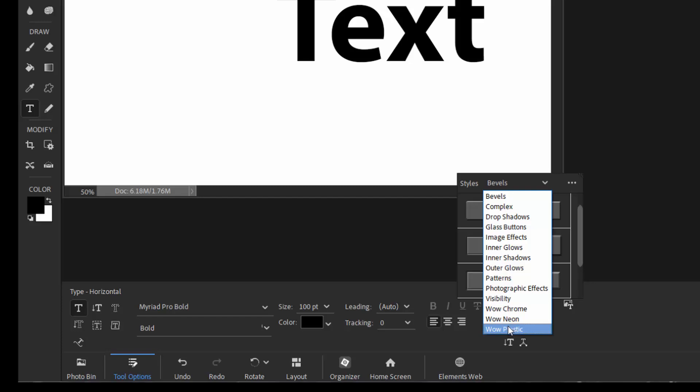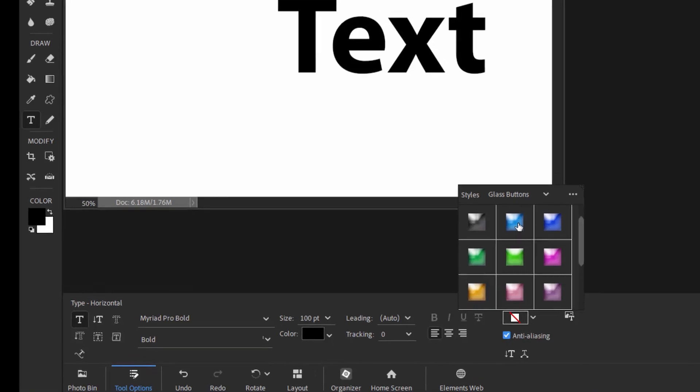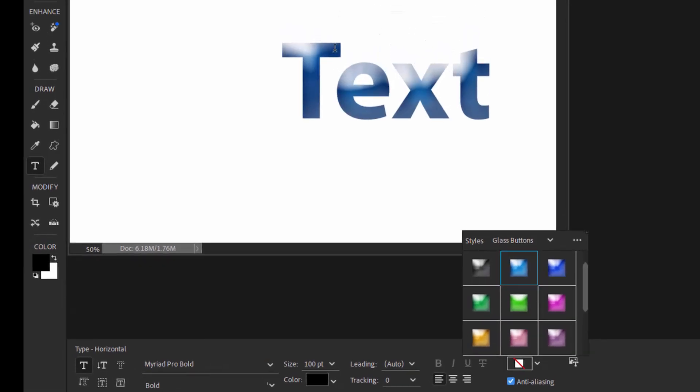As an example, let's select glass buttons, and we'll apply blue glass to our text. And now it is blue glass.